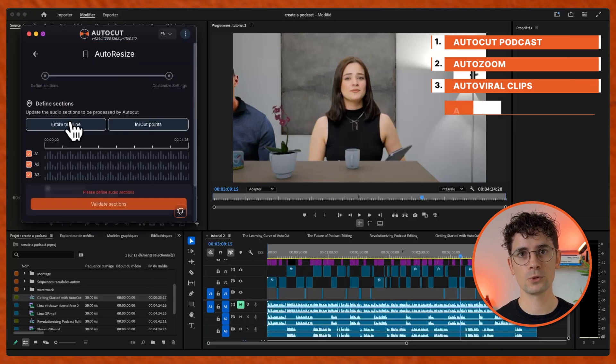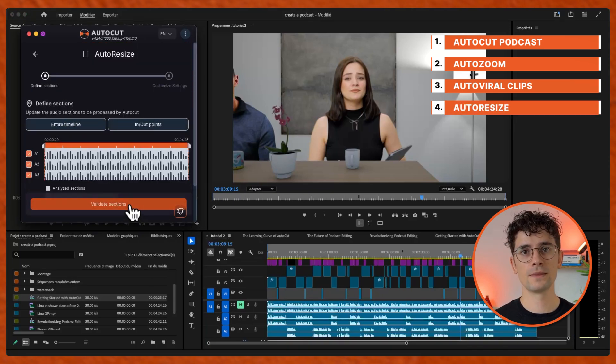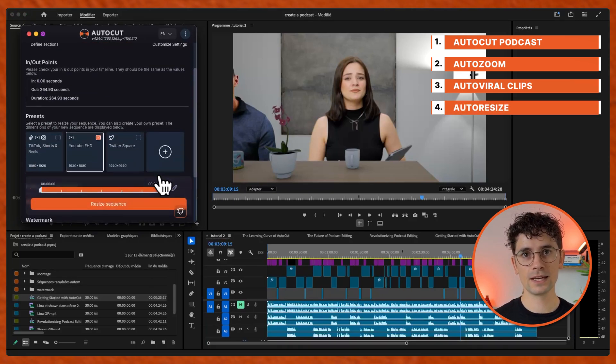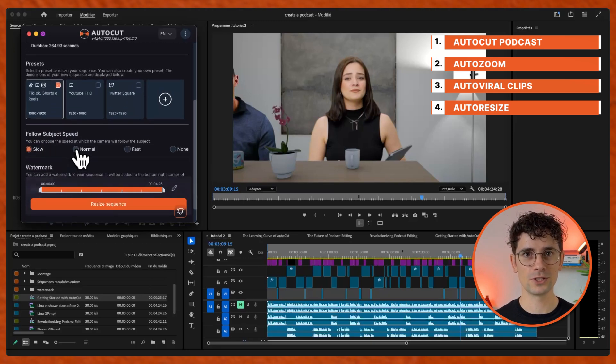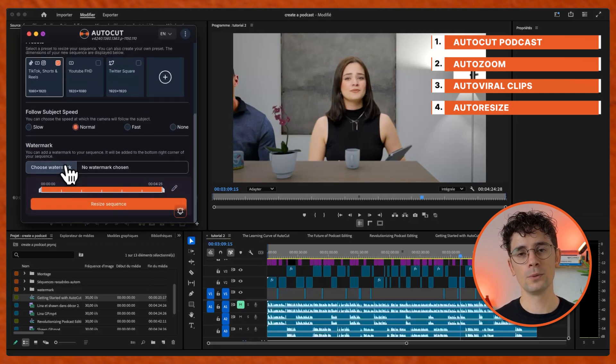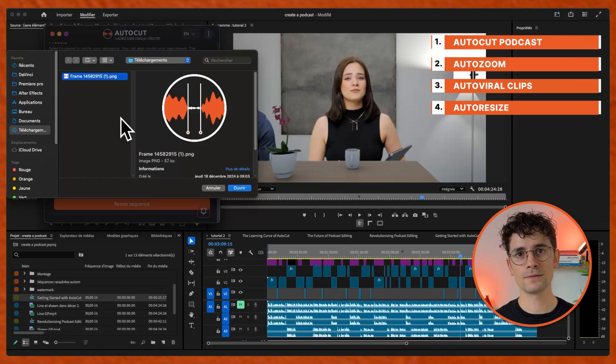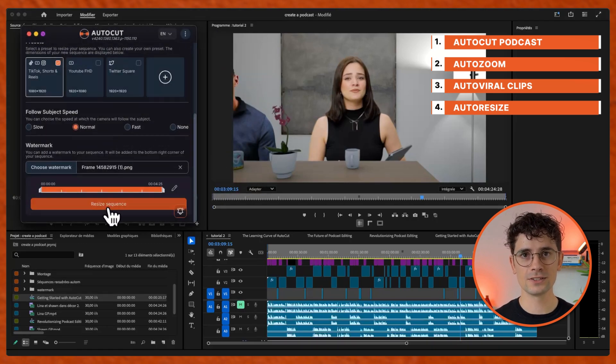Click on the cross and pick auto-resize, define the section, validate it, select a preset or create your own, choose the speed of the camera, add a watermark if you want, resize the sequence.